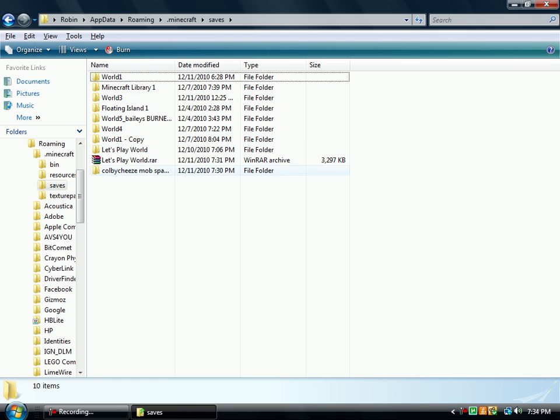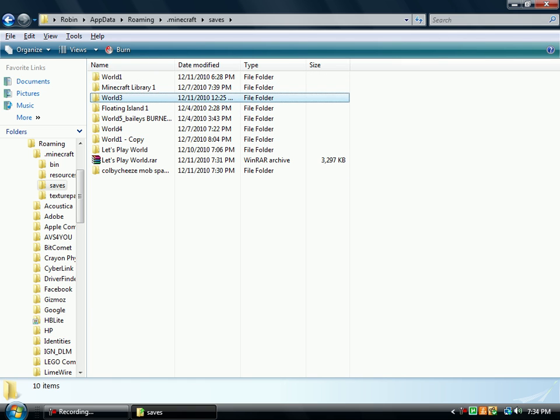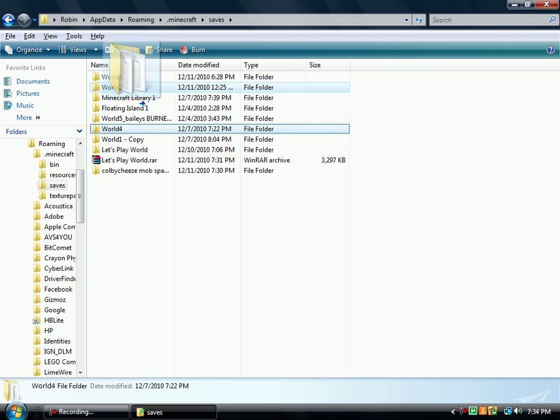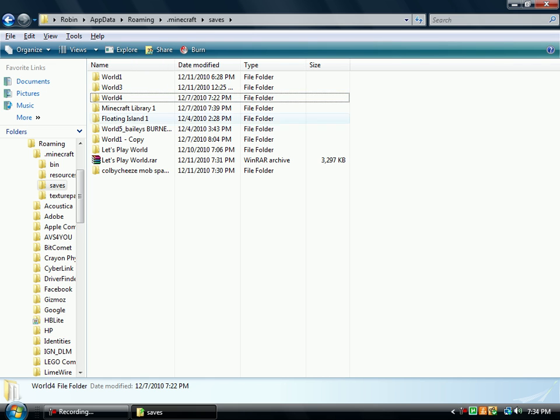World 1, and then World 3, and then World 4. There you go. So now there's all the worlds that I have created.